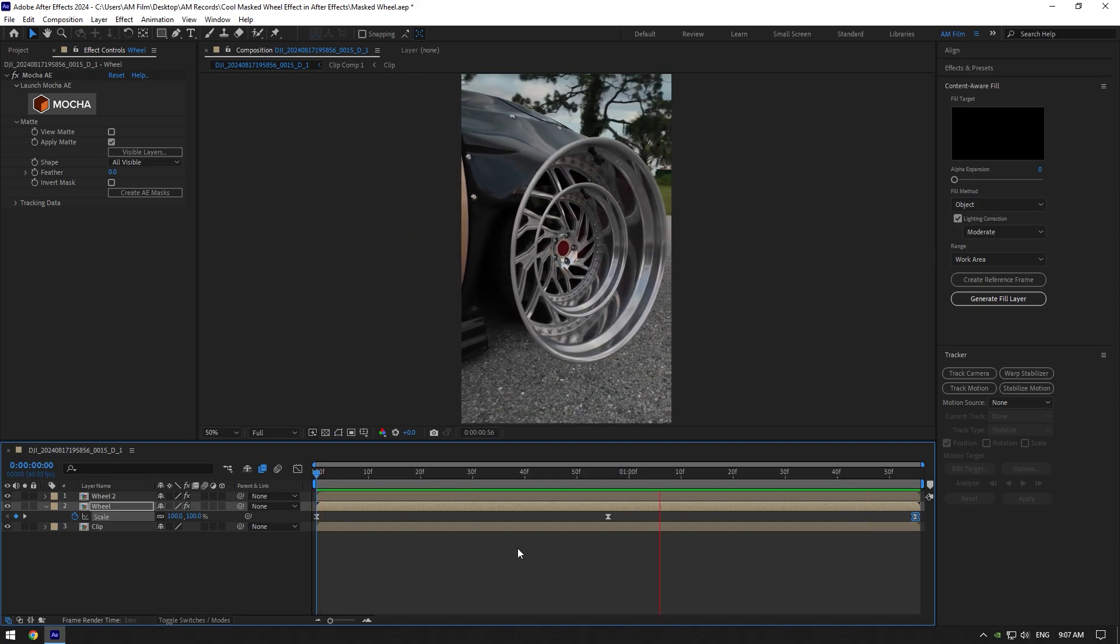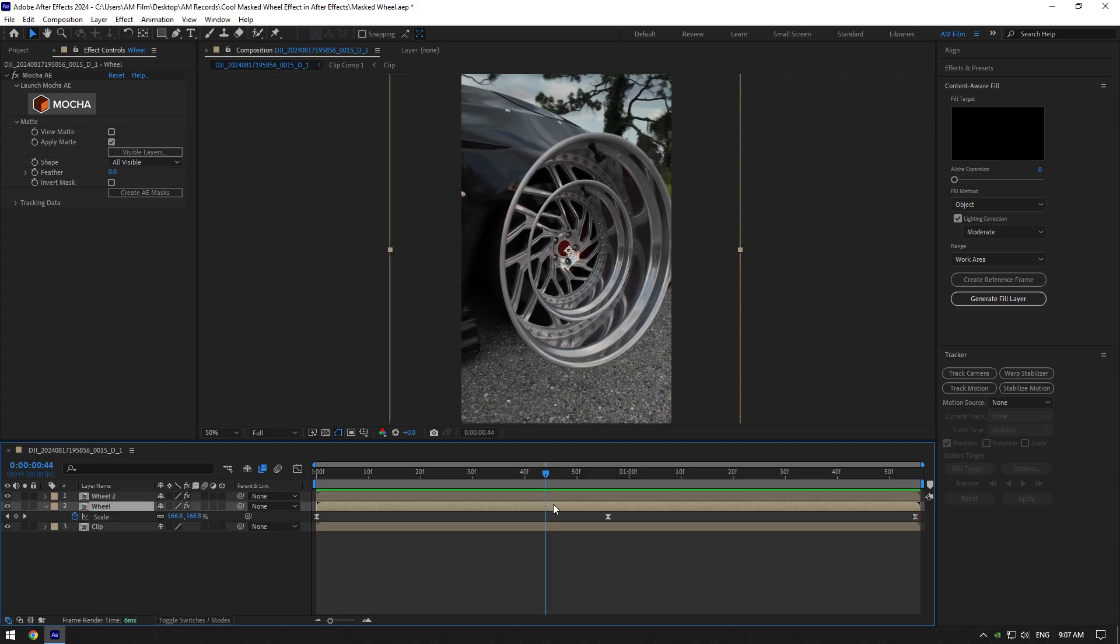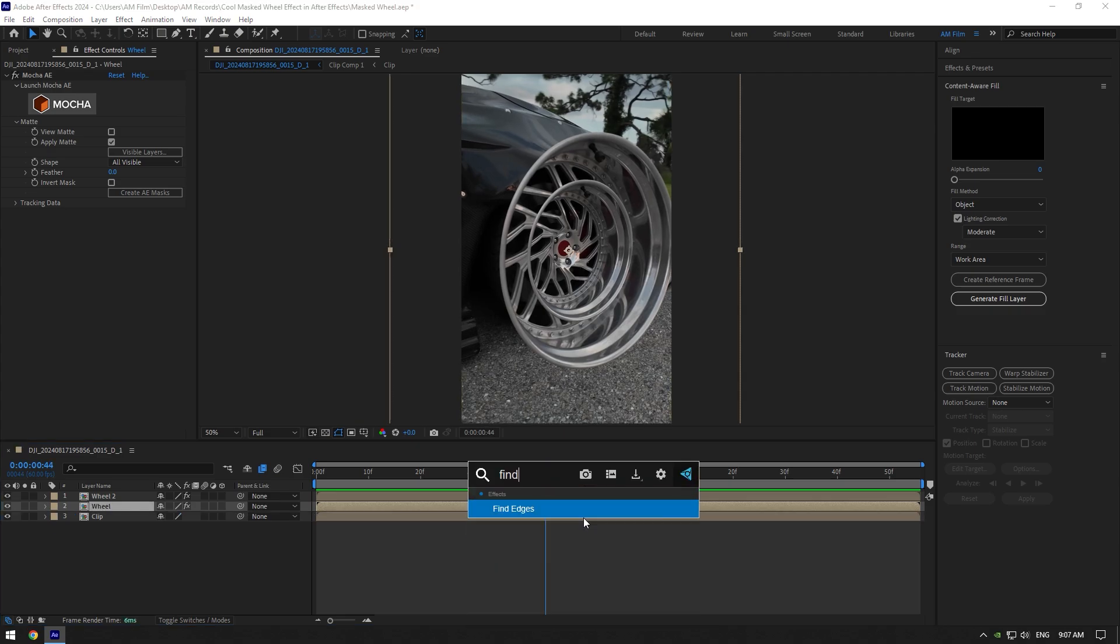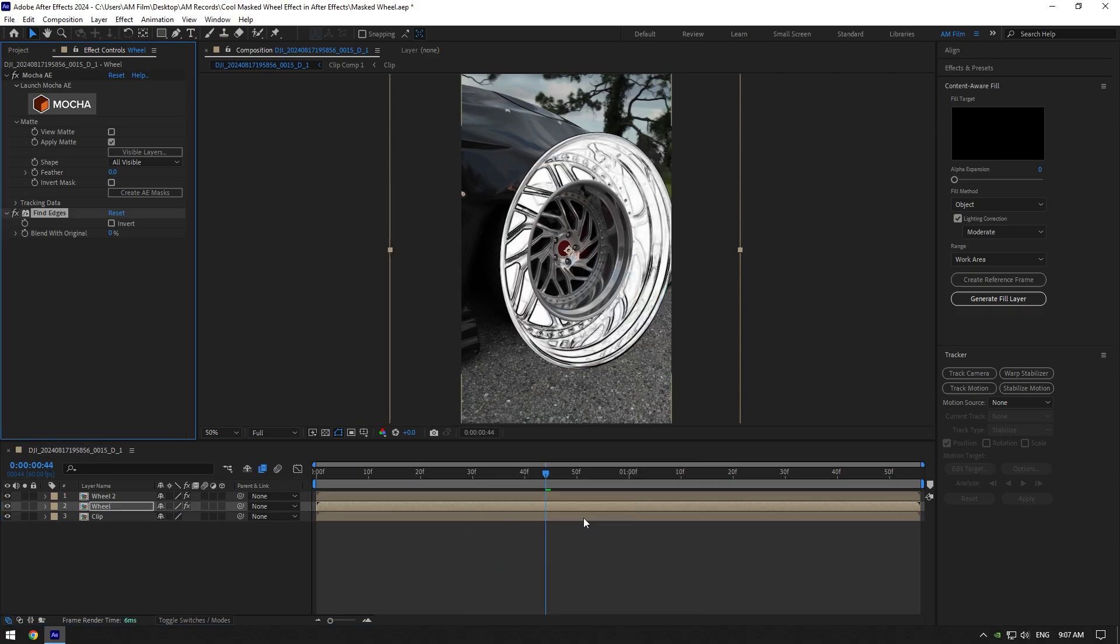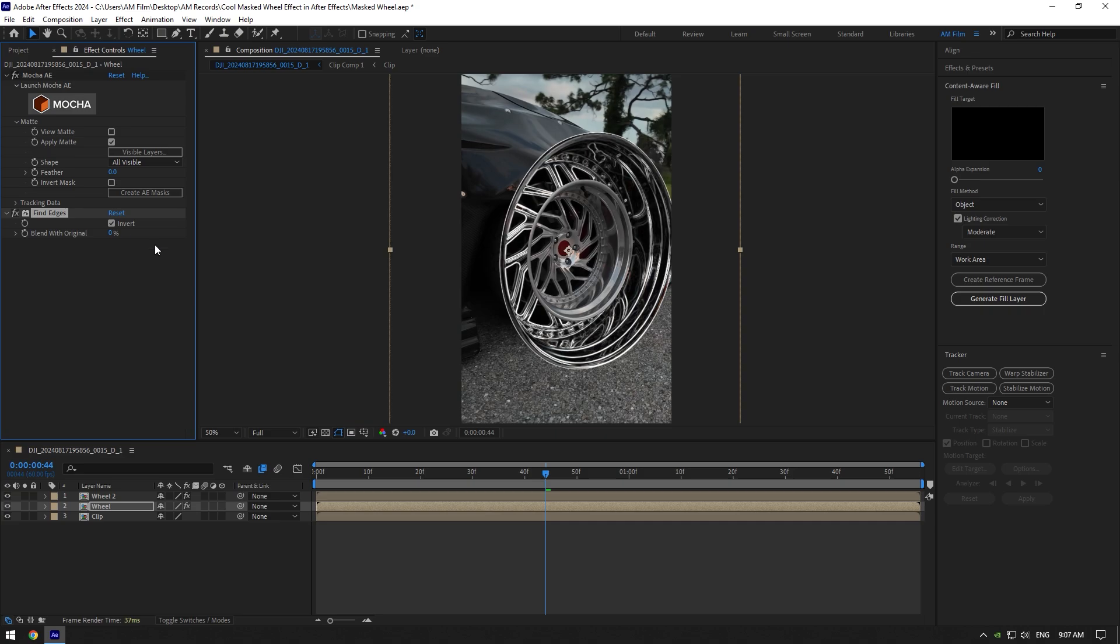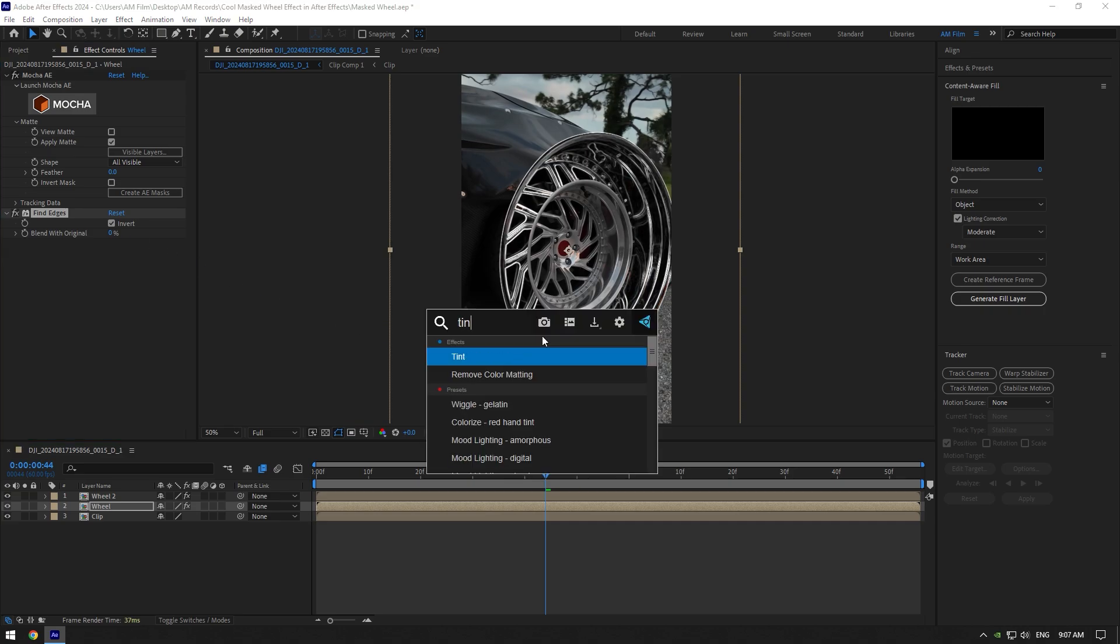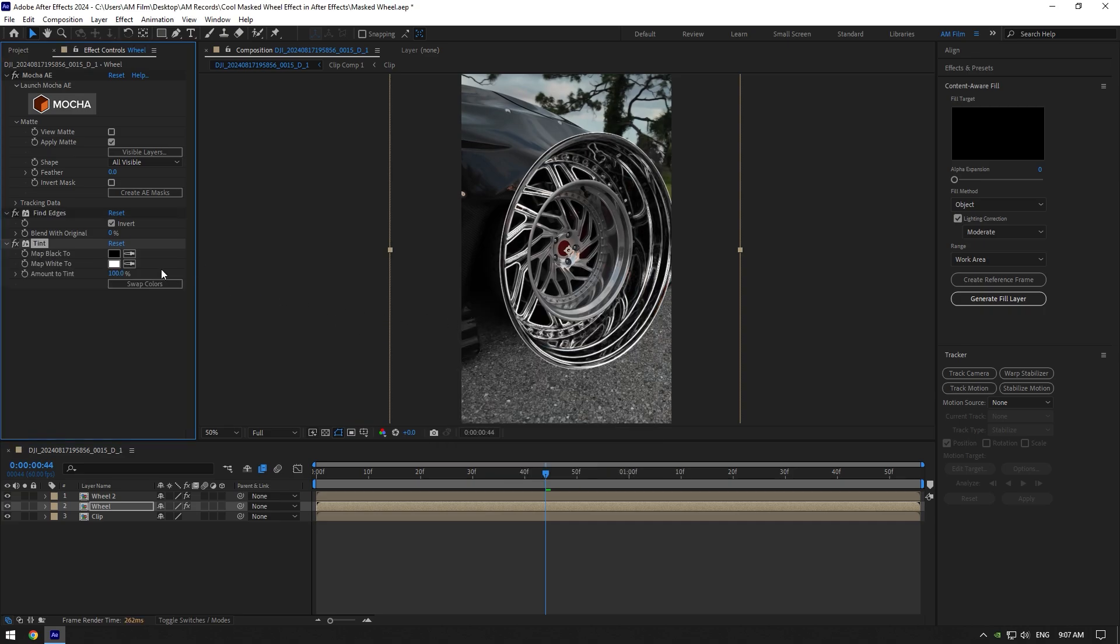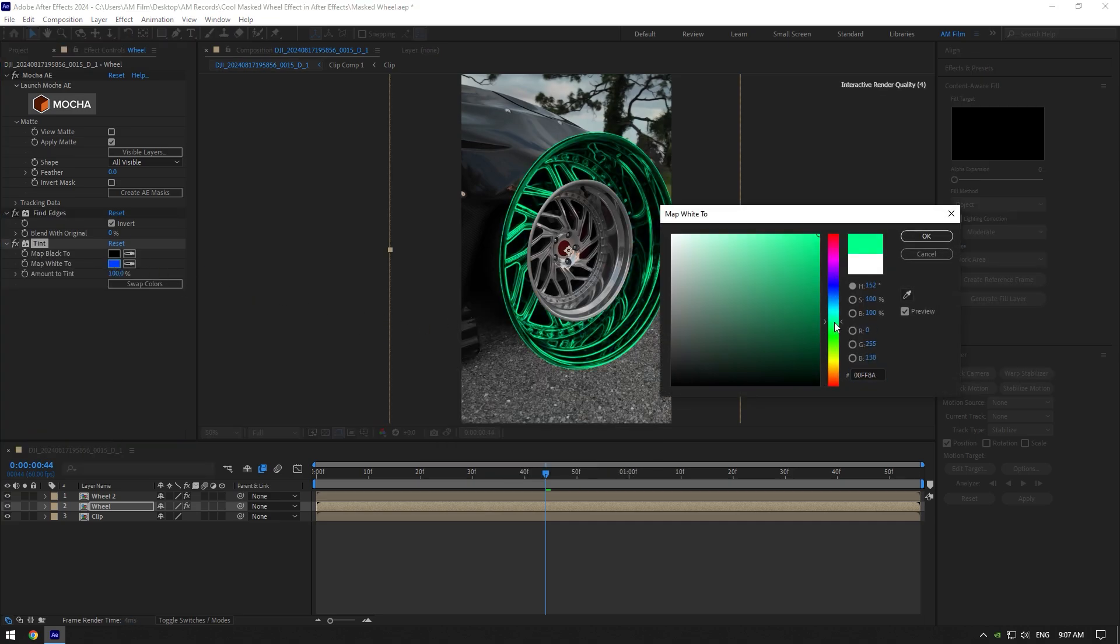As we have a smooth wheel animation, we can add some glowing effects on it. Add first effect: find edges, and make sure to click on invert. Now add tint effect, change map white color to any color you want.